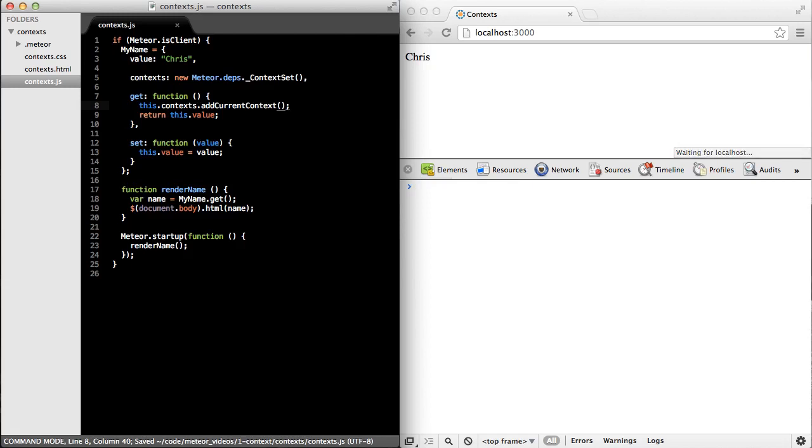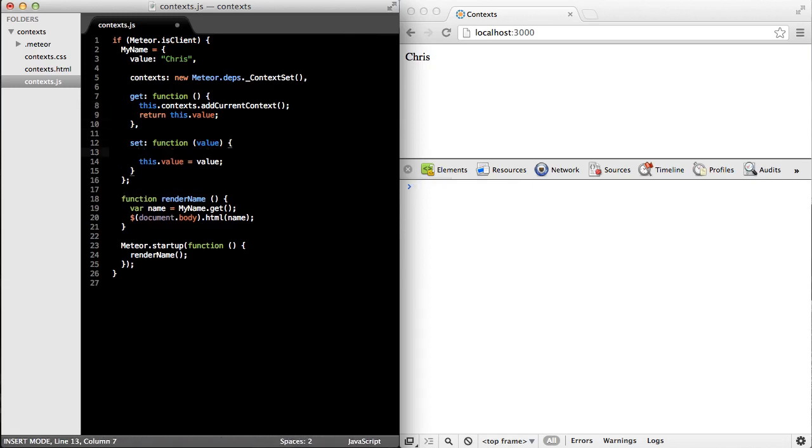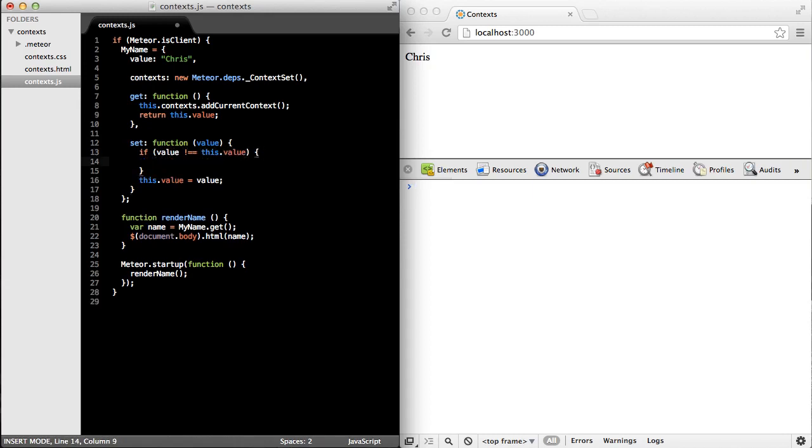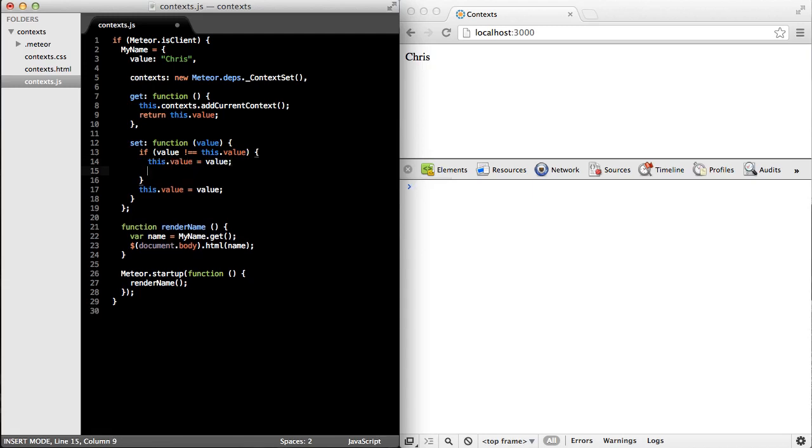Okay, next I'm going to go to the set method, and first let me see if the value has actually changed, and if it has, what I'll do is first I'll set the value, and then I'll invalidate all of the contexts.